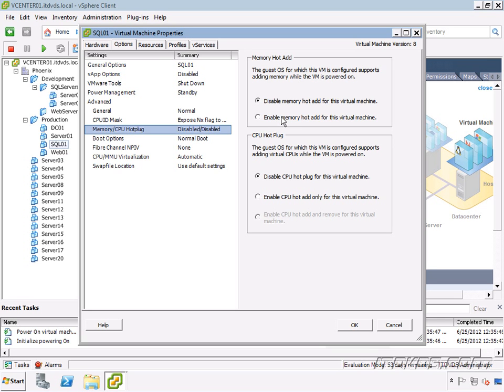See, now I can select it. Now, memory hot add, my guest operating system supports it against Windows 2008 R2 Data Center.